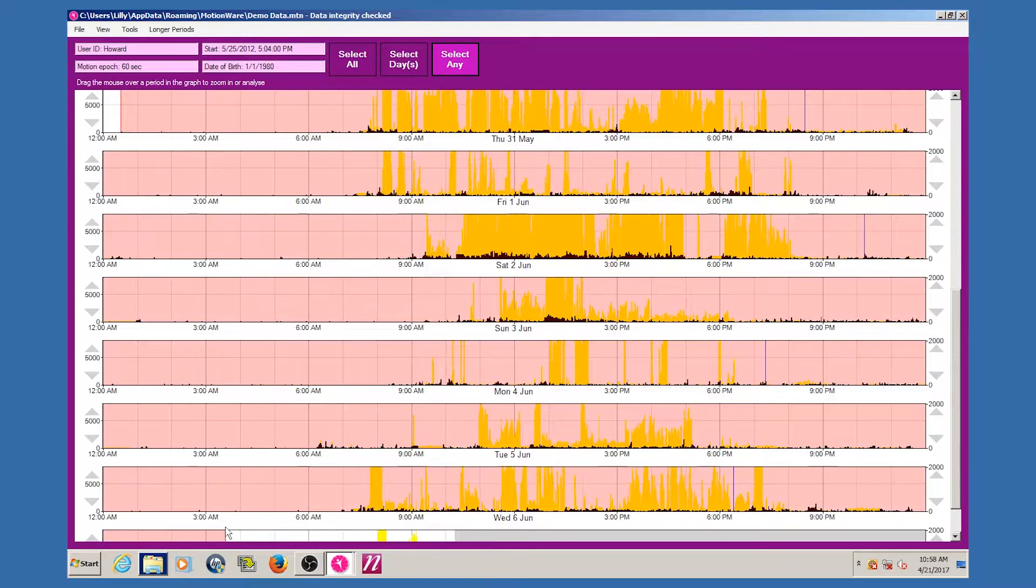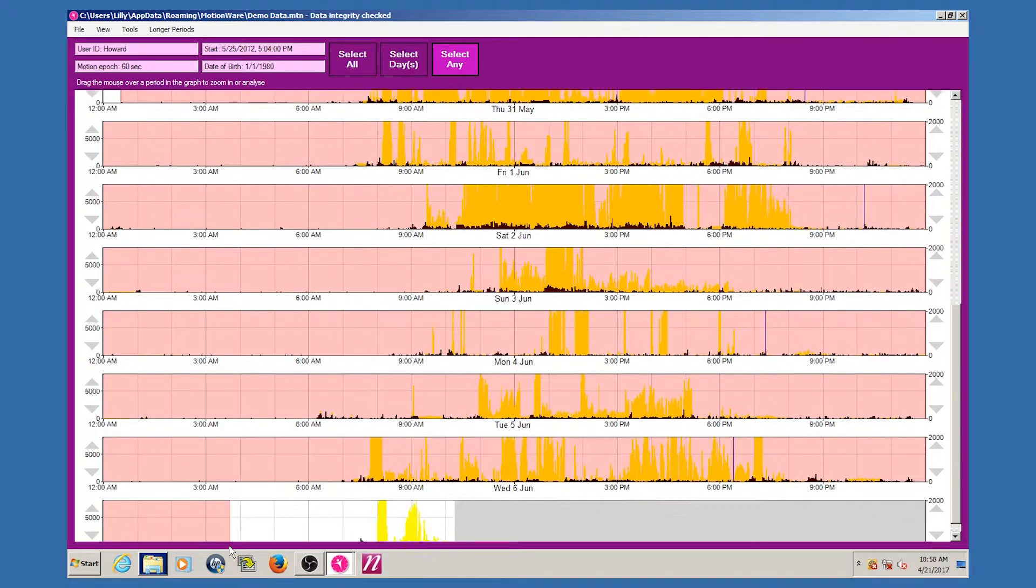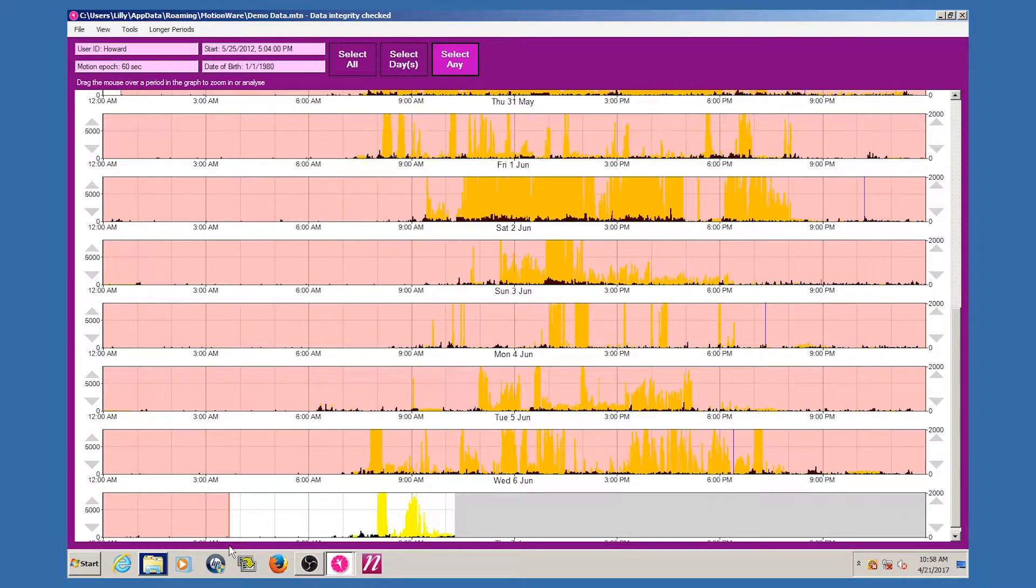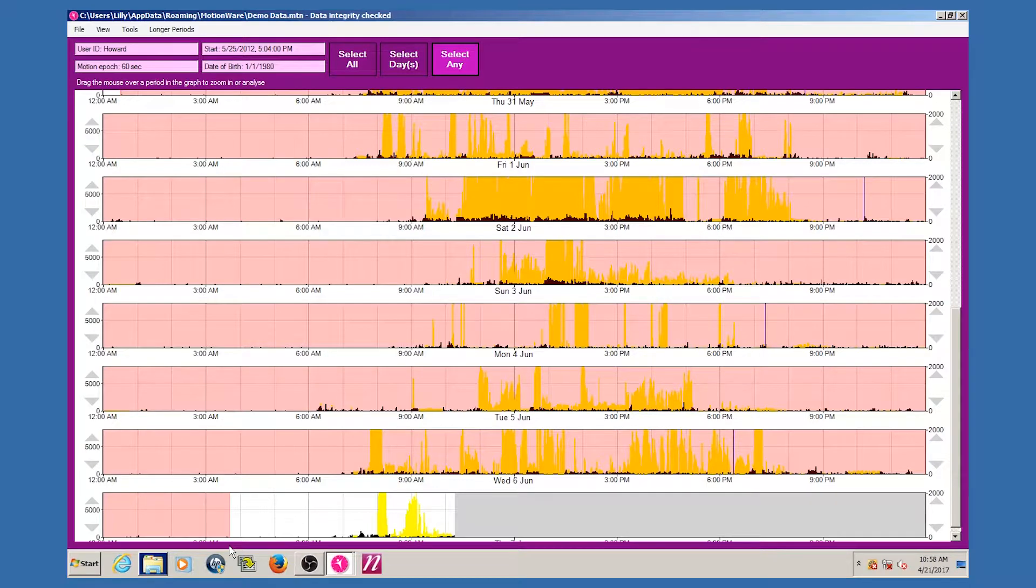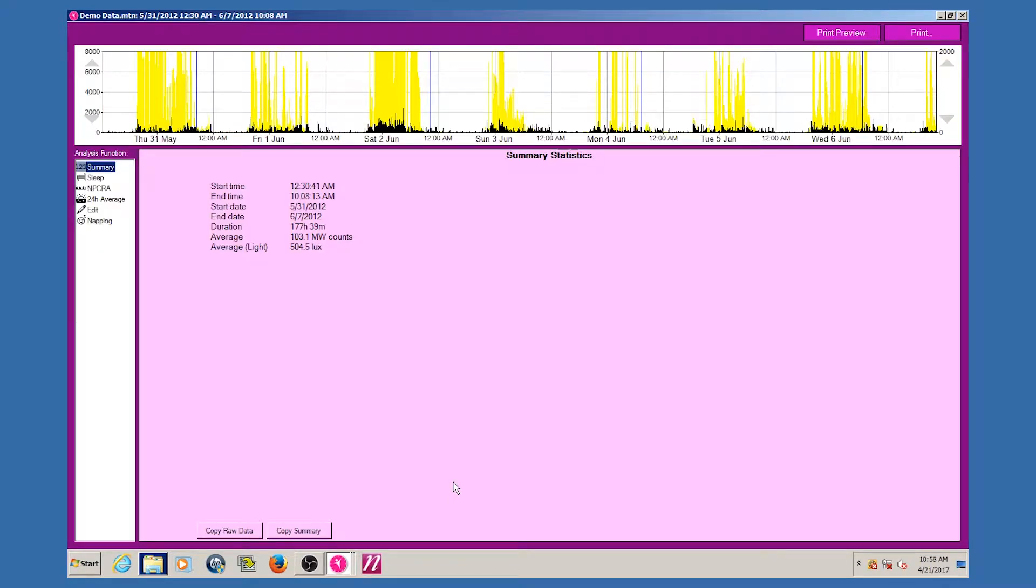By dragging off the bottom or top of the motion-wise graph area, the window will automatically scroll to allow selection of days that are not currently displayed.